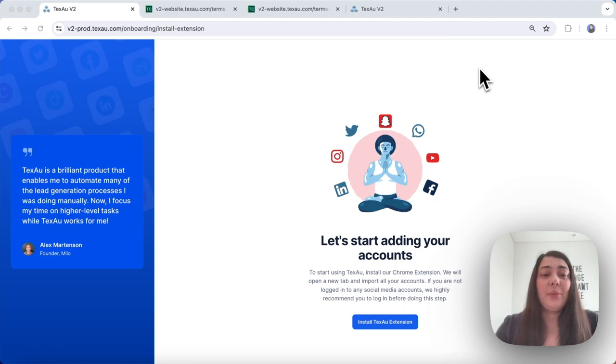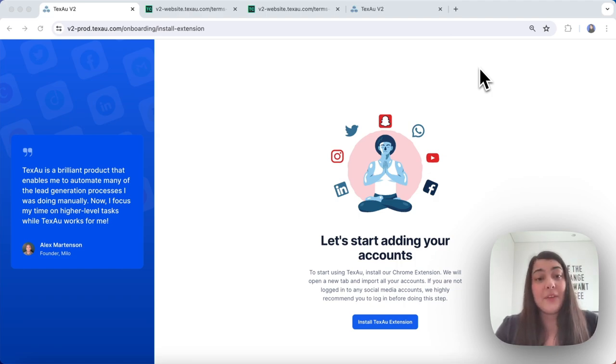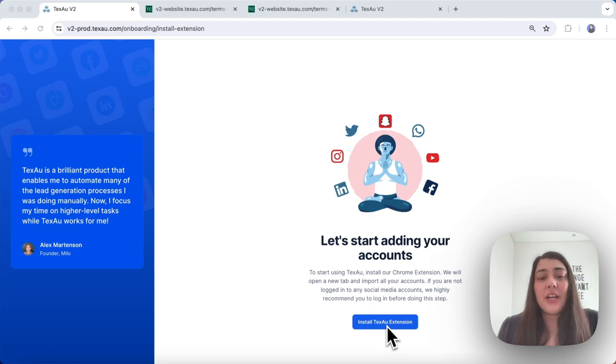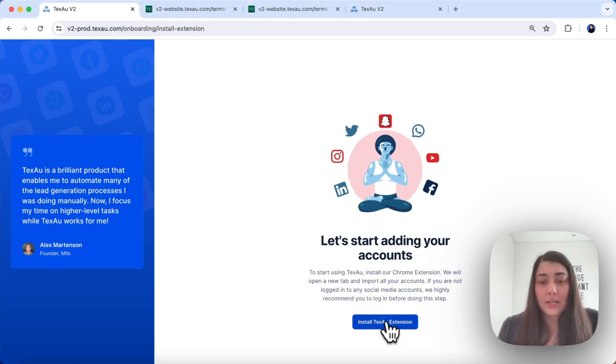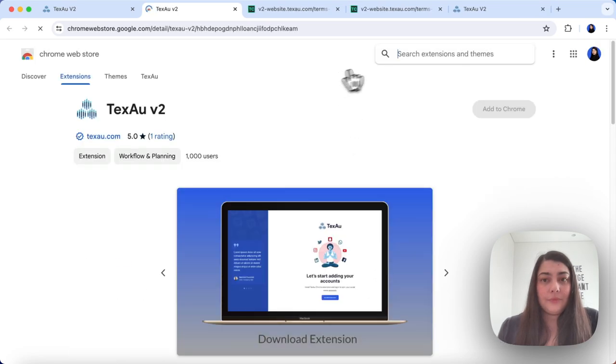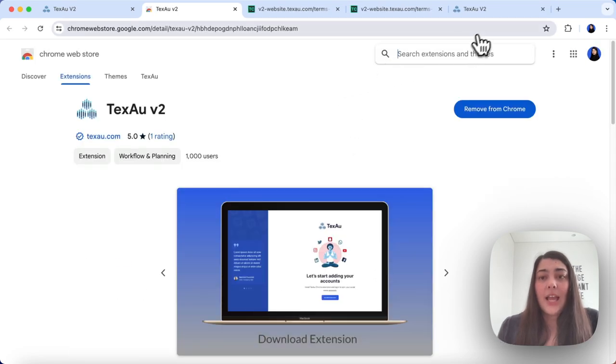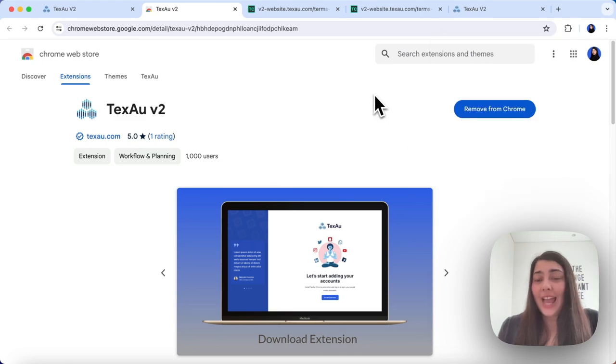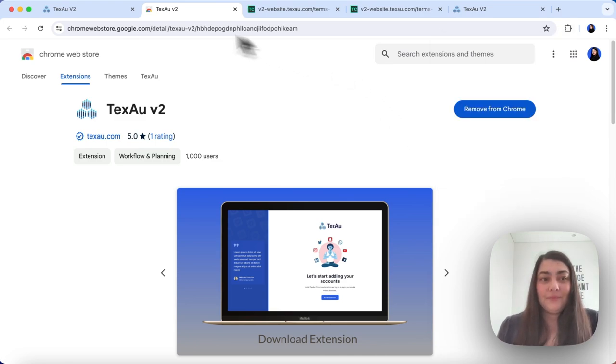And you're logged into your social media accounts on the same browser before continuing. All you need to do is click install the extension and you will be redirected to the Chrome Web Store for the download. In my case, I have already downloaded it and added it to my Chrome browser.